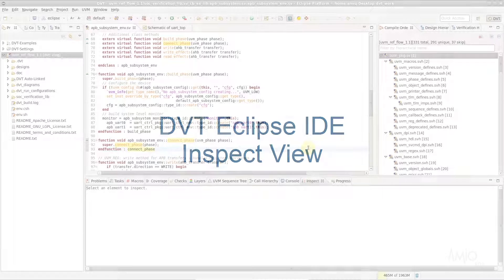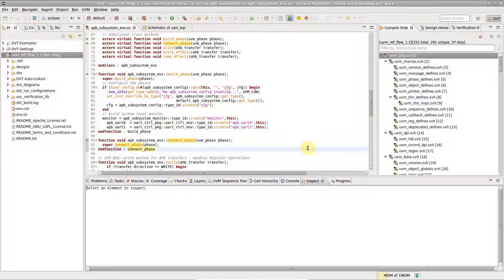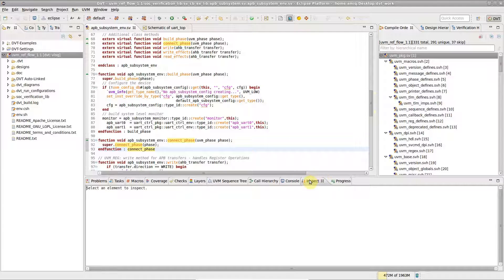The Inspect view shows detailed information about selected elements in DVT's Editors and Views. The view is visible by default in the bottom folder.